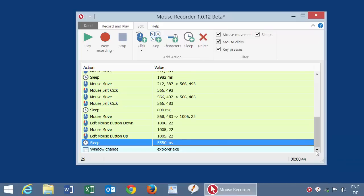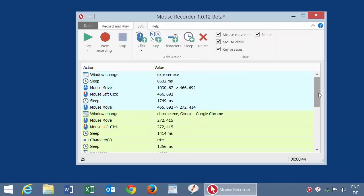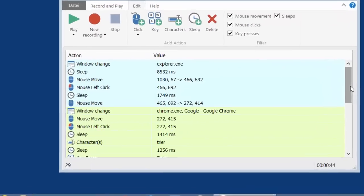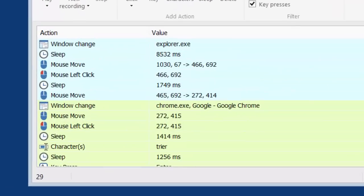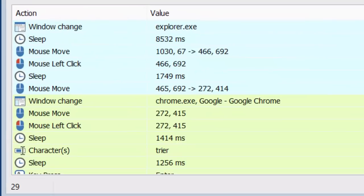Here you see the recorded actions. It's basically a sequence of individual actions like program changes, window changes, sleep commands, mouse movements, mouse clicks, and text input.